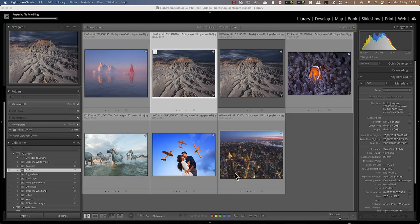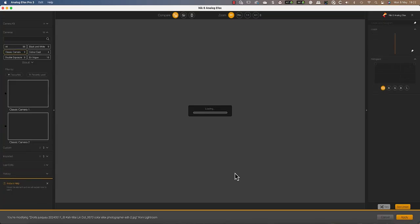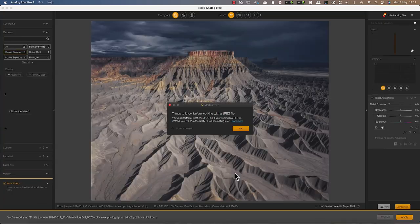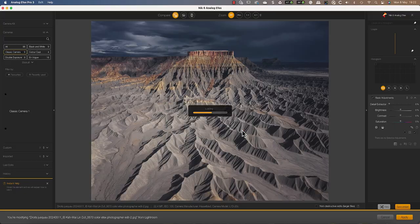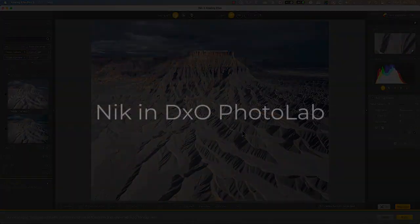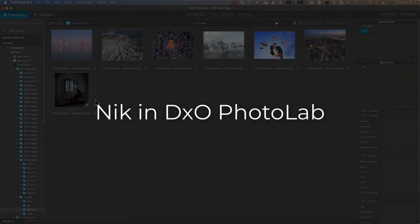You can learn more about working with the NIK Collection in Lightroom from our follow-up tutorial.